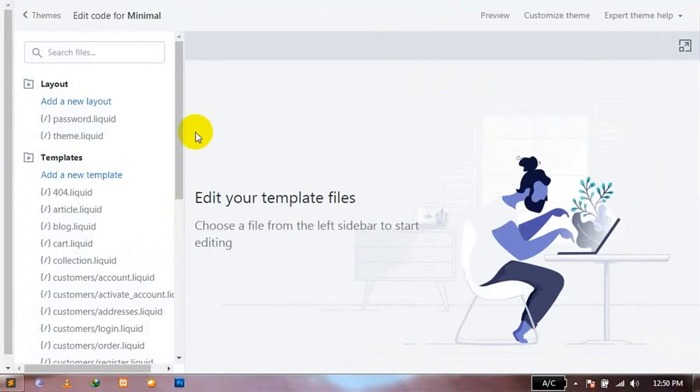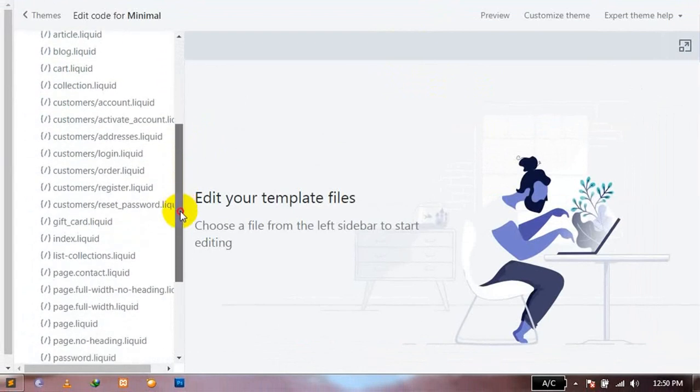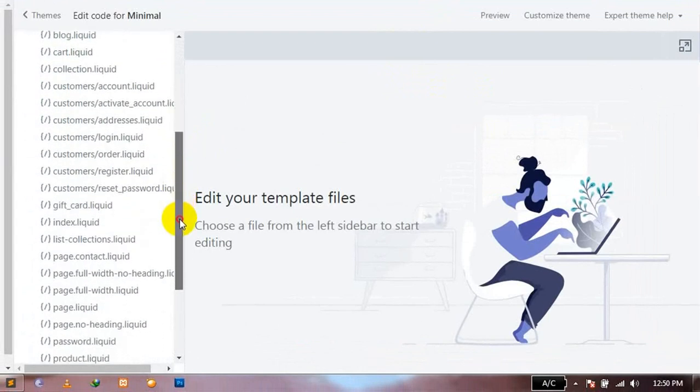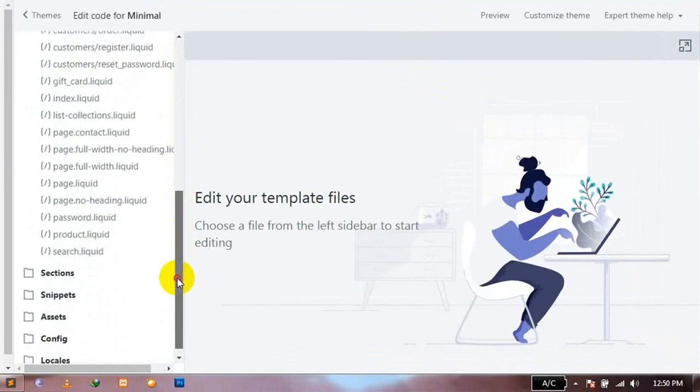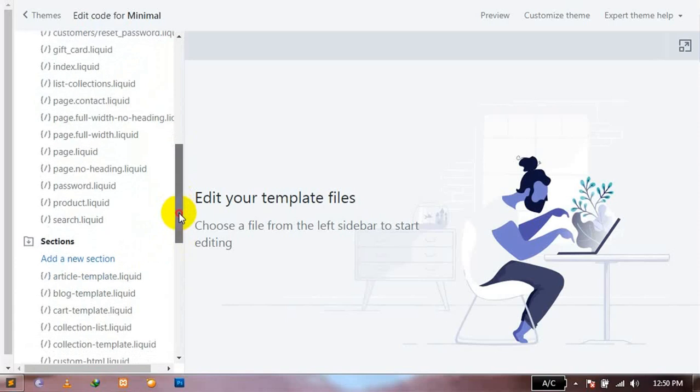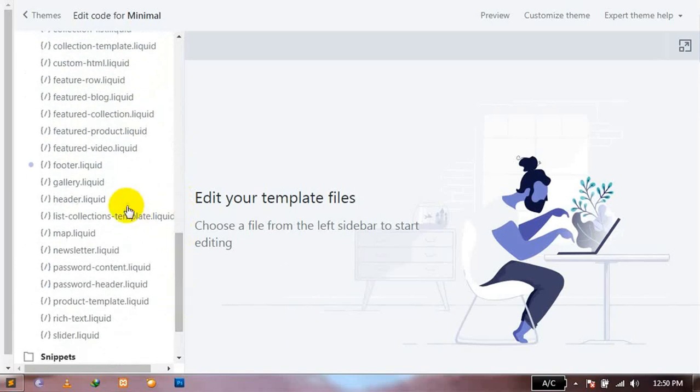Here you'll find a list of files that are the template files of your website. Search for the Sections folder. Within the Sections folder, search for the footer.liquid file and click on it.